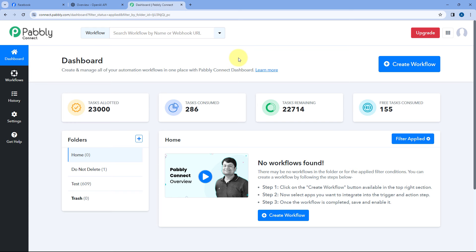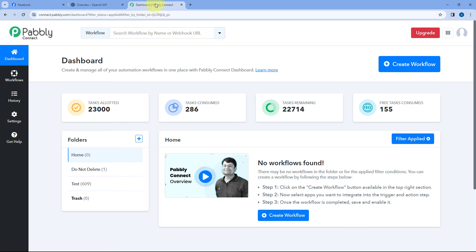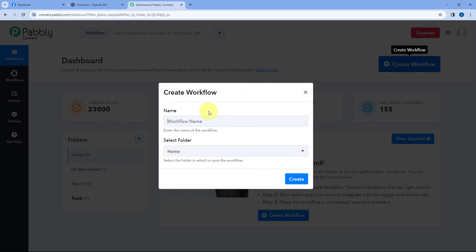Here we are on PabblyConnect's dashboard. To reach this dashboard, you will get a free sign-up link in the description box below. By clicking on that link, you can create your free PabblyConnect account in just two minutes. After coming to the dashboard, we have to create a workflow inside PabblyConnect between Facebook Messenger and OpenAI. Click on the create workflow button and give this workflow a name — I'll name it Facebook Messenger to OpenAI.